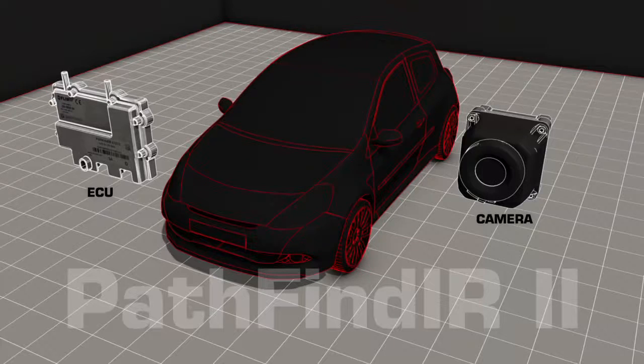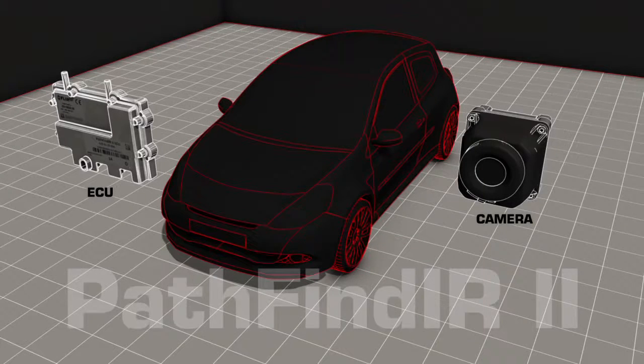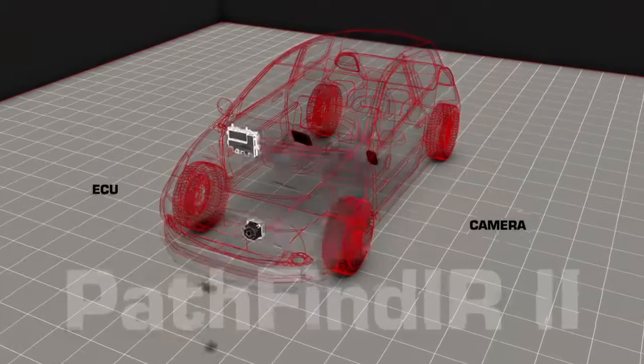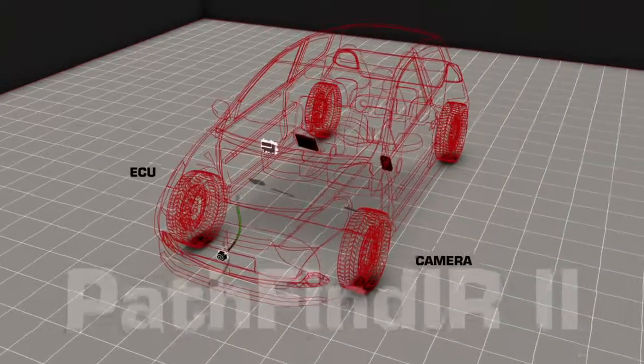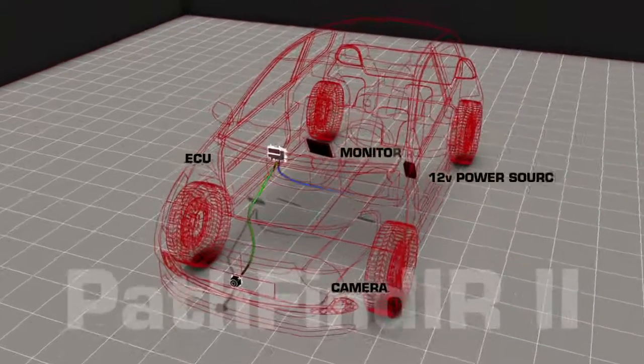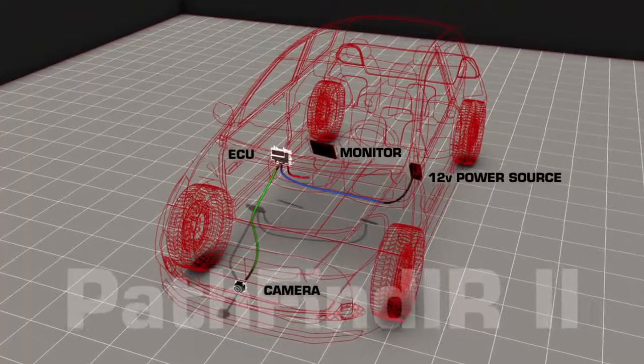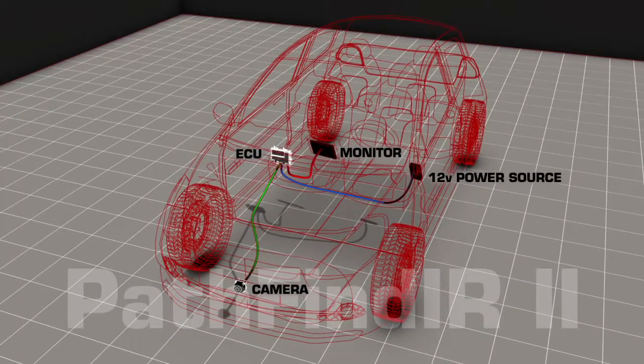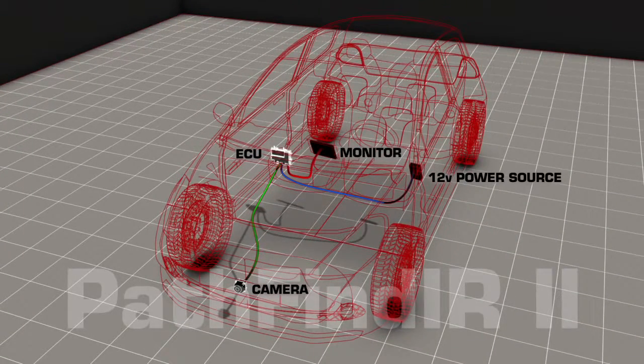Installation of the PathFindIR II is quick and easy. Just mount the camera and ECU, connect to a 12 volt power supply and a video monitor and you're done.